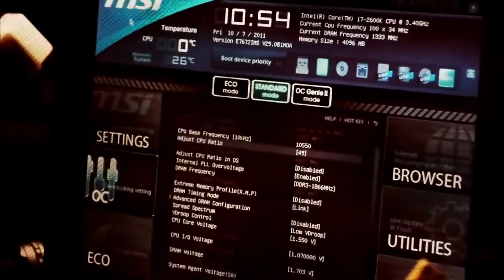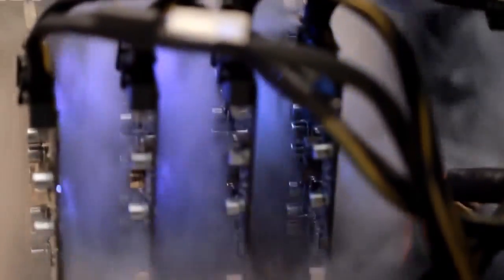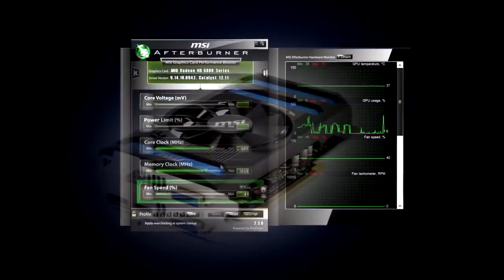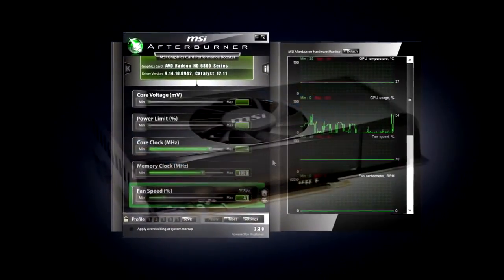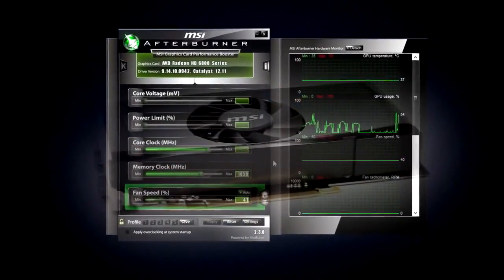This is the last lesson in a series of tutorials about overclocking. In the previous nine lessons, you have learned how to safely and effectively overclock your video card. It's time to sum it all up.